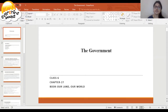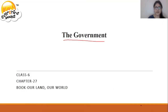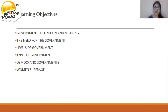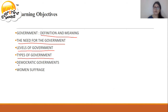First, you should know the learning objectives of the chapter. You will learn about: first, government definition and its meaning; second, the need for the government; third, levels of the government; fourth, types of the government; fifth, democratic governments; and lastly, women's suffrage.